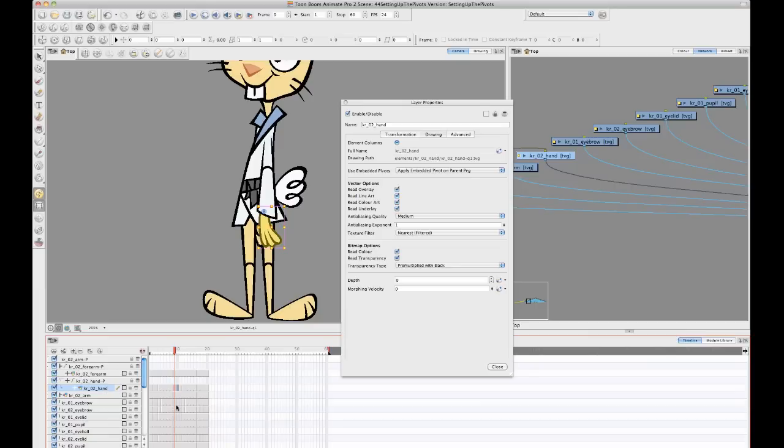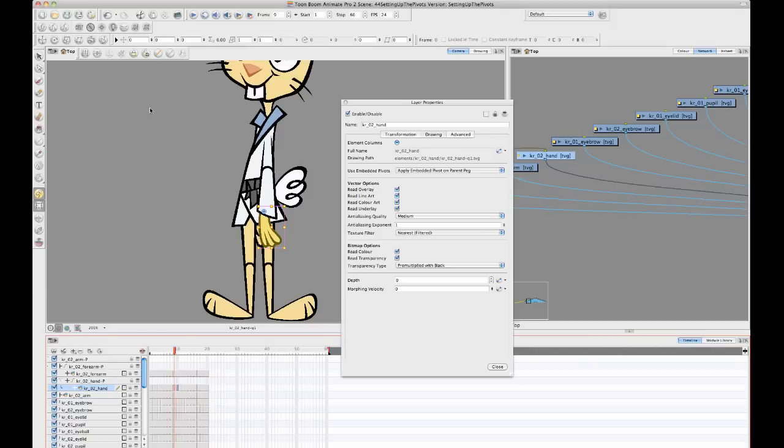And then you can either use the peg layer pivot directly by setting it with your rotate tool or you can use your drawing layer and then promote the pivot to the peg, to the parent peg.